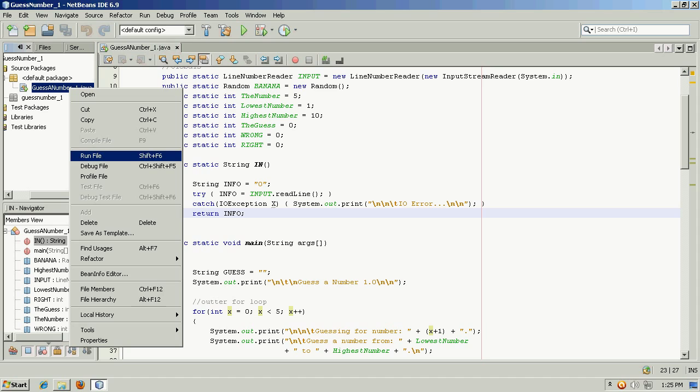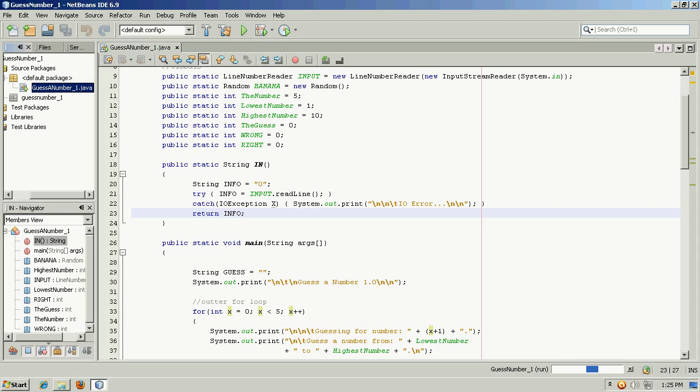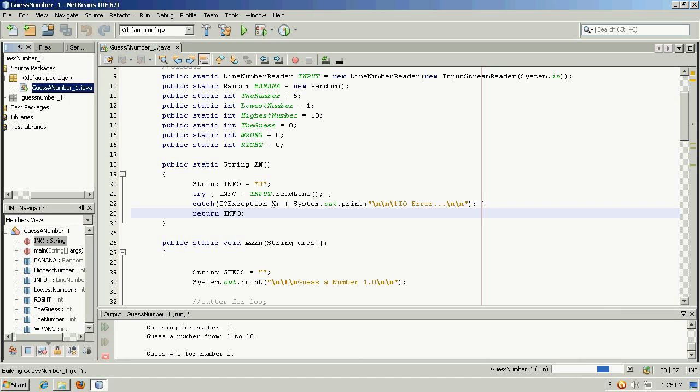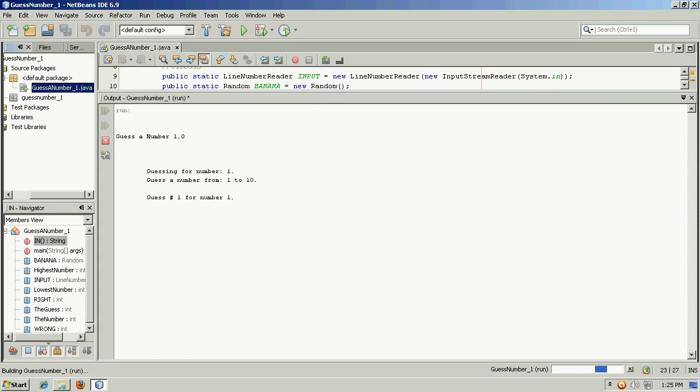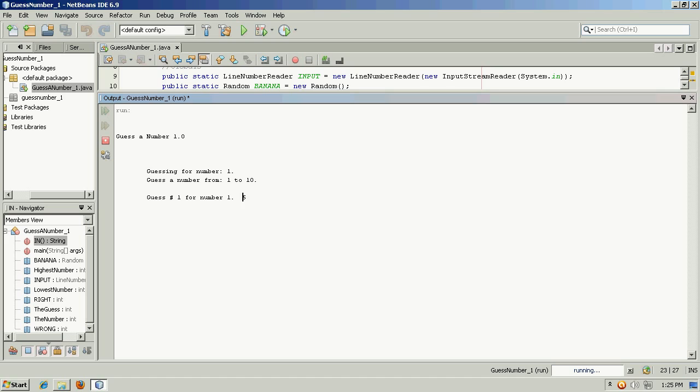So let's go ahead and run this. I'll drag this up here and I'll start in the middle. Guessing a number between one and ten is pretty easy, so that's why I picked that as the range.